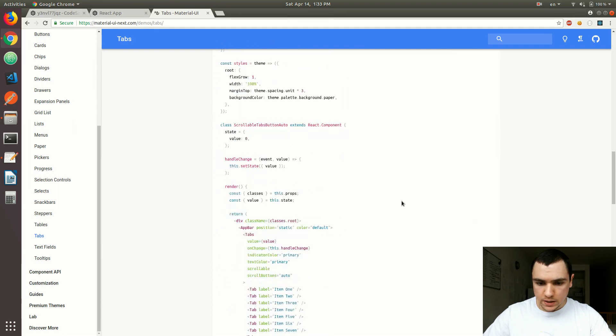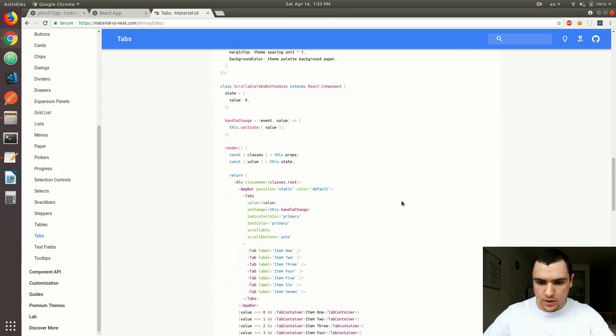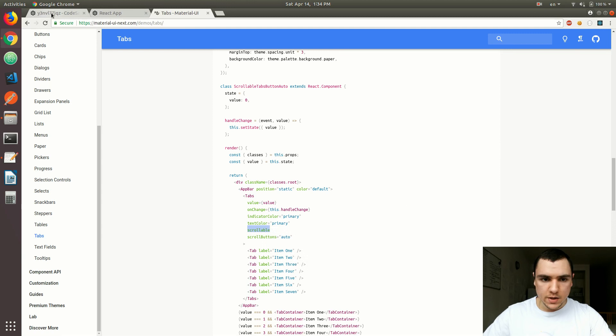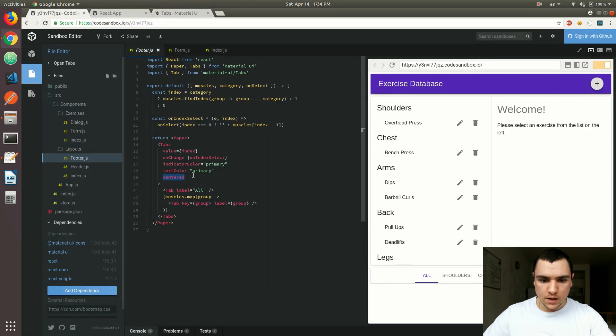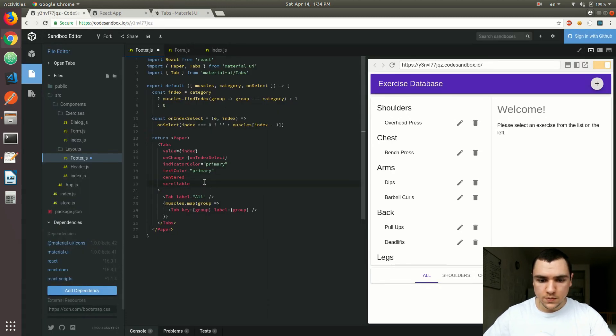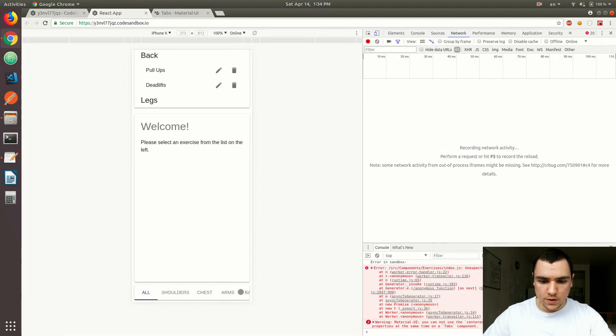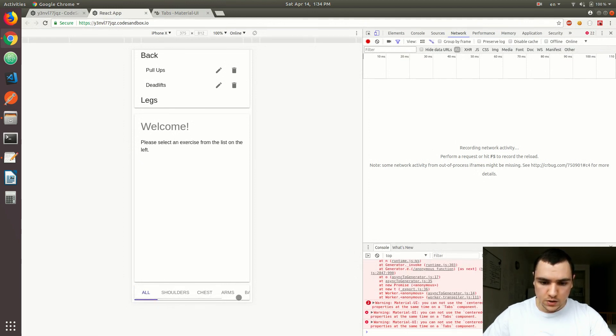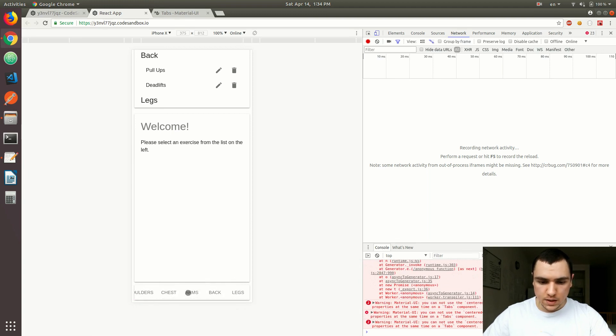So what's happening here is we have a scrollable property on the tabs. If I copy that property and I'm just going to paste it in over here. I'm going to save it. Let's go back to the mobile device. As you can see here it looks a little bit better because we now can actually scroll the elements over there and we can actually see all of them.